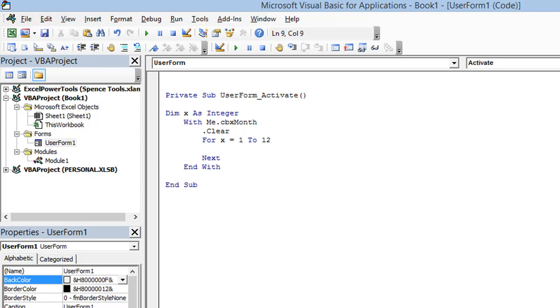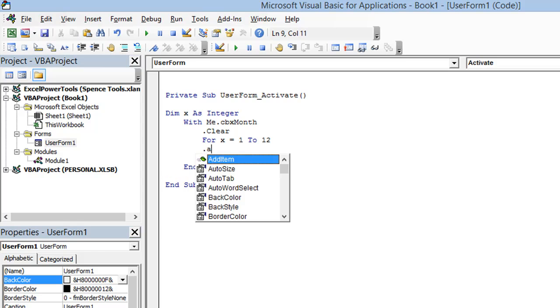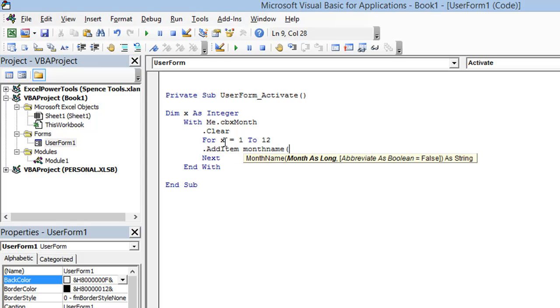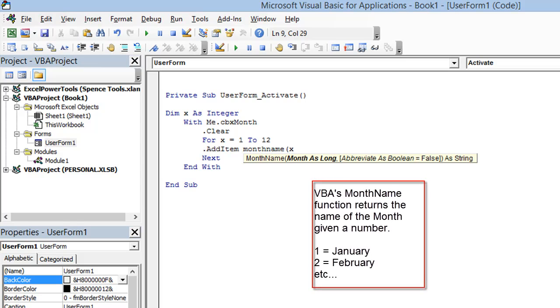So next thing I'm going to do is I'm going to still call my add item method. But instead of adding January, February, March through December, I'm going to pass in the results of the monthName function, which is a VBA function that takes a number as a parameter. And I'm going to pass in x.